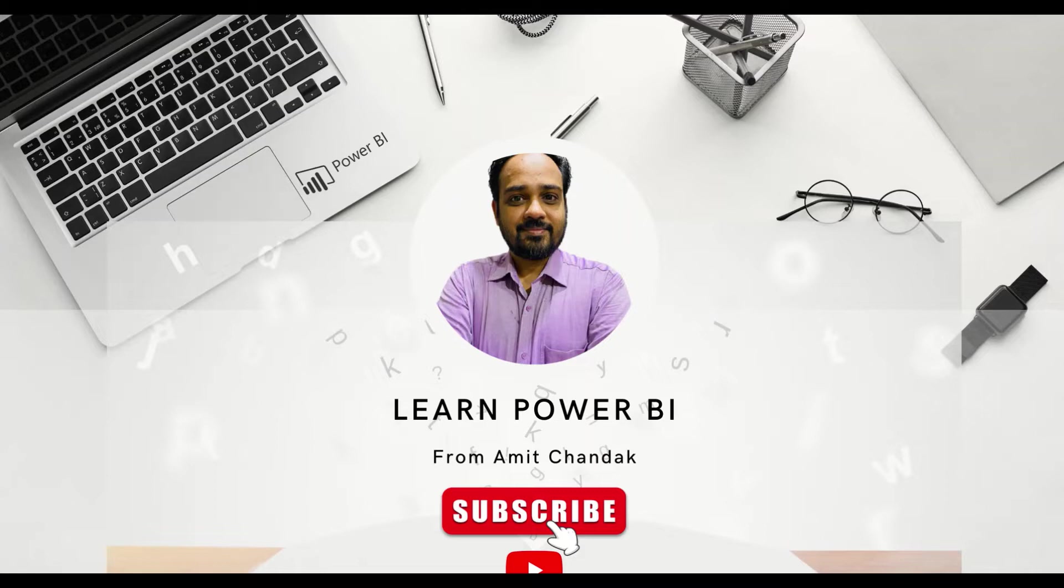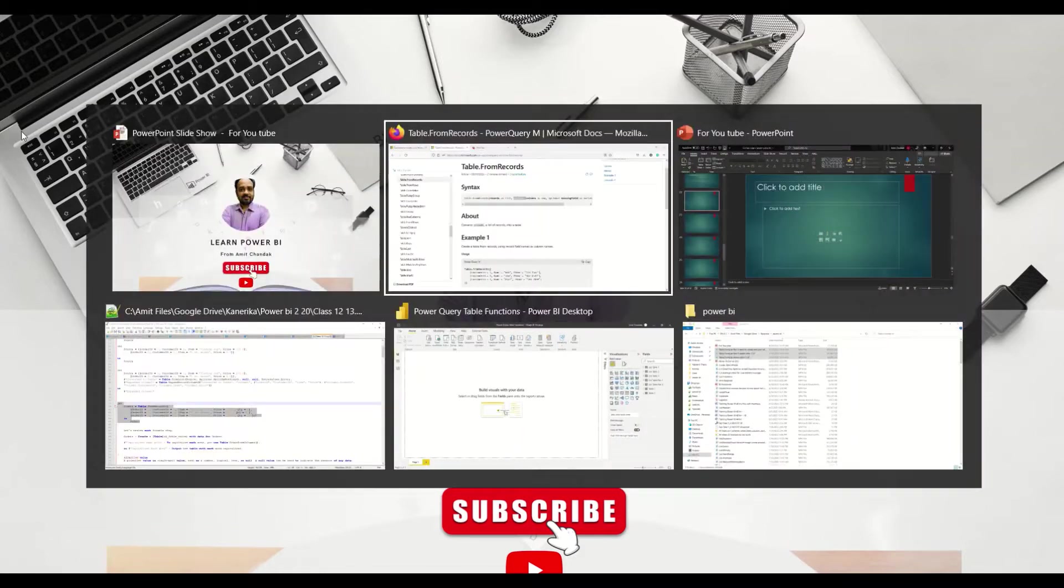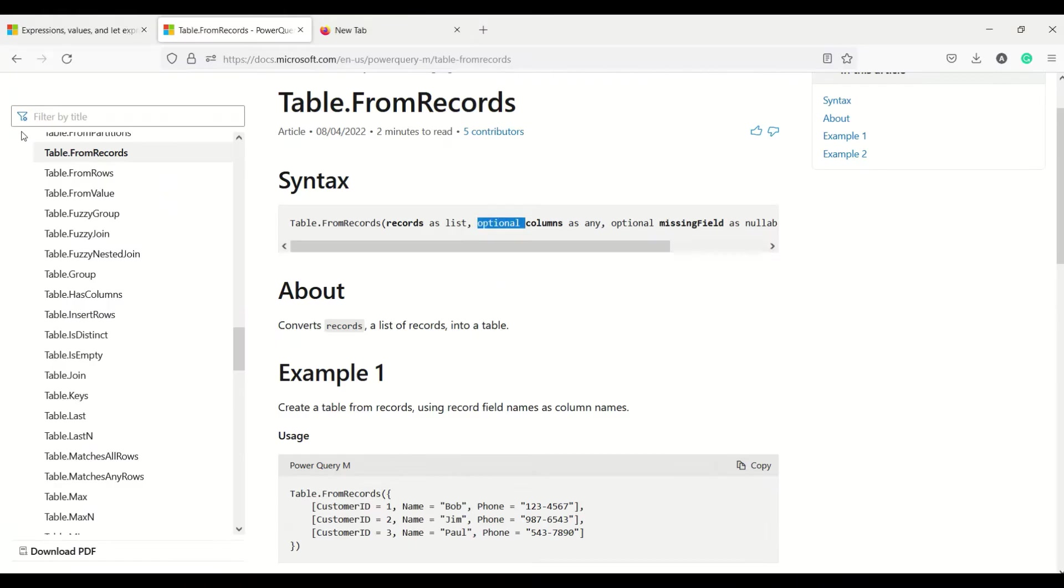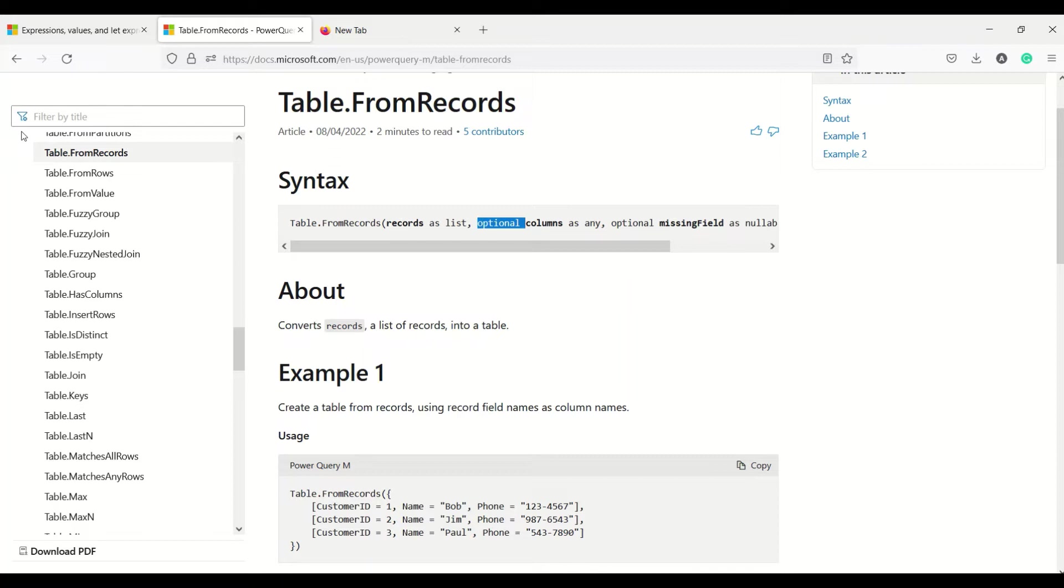Hello and welcome to another video in the beginner tutorial series. In today's video we are going to discuss one Power Query function, that is Table.FromRecords. The objective here is to create a table from records, so we have to give certain records and using those records we have to create a table.